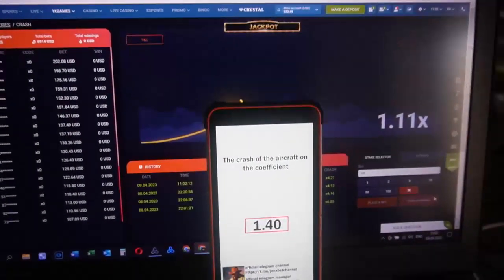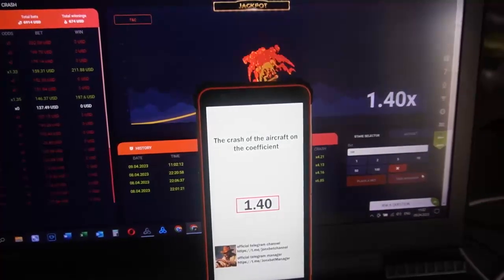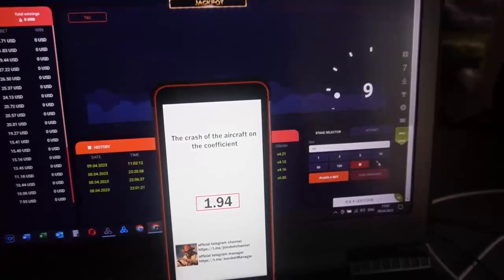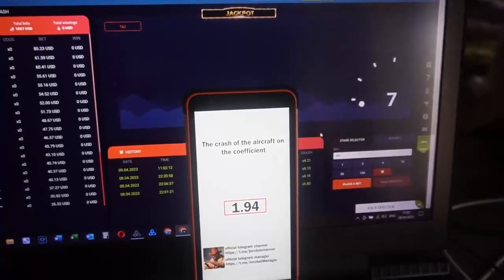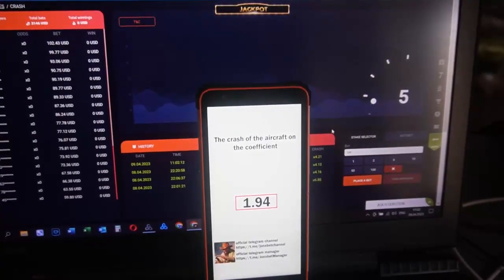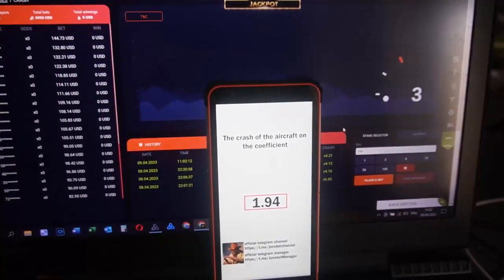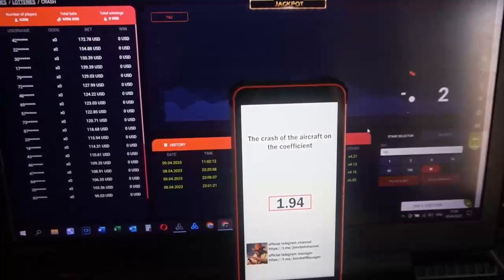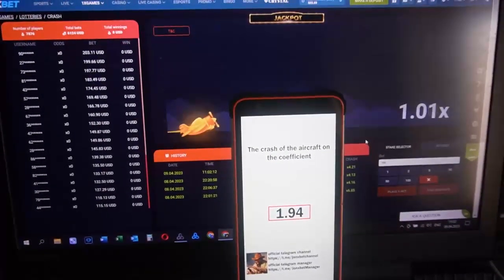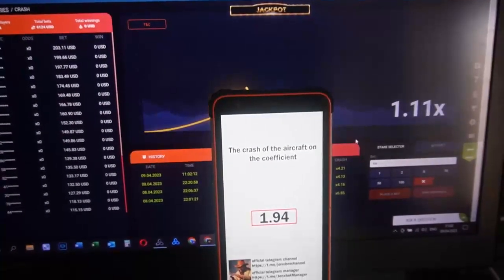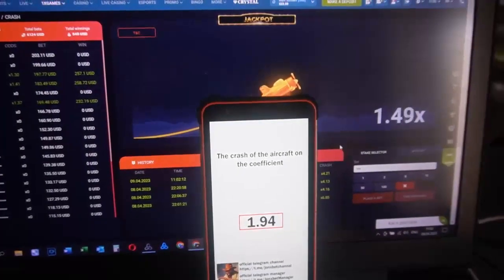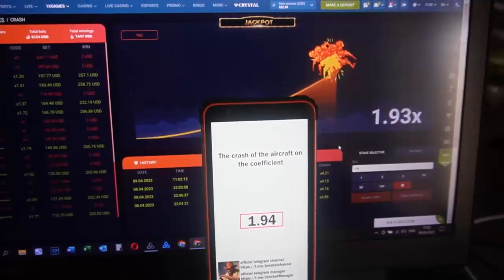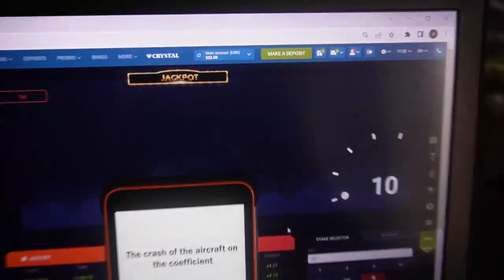My friends, don't forget about proof video, because only official manager can record video for you. Don't forget, ask me about proof video. It's not difficult for me, I have everything to record video for you.